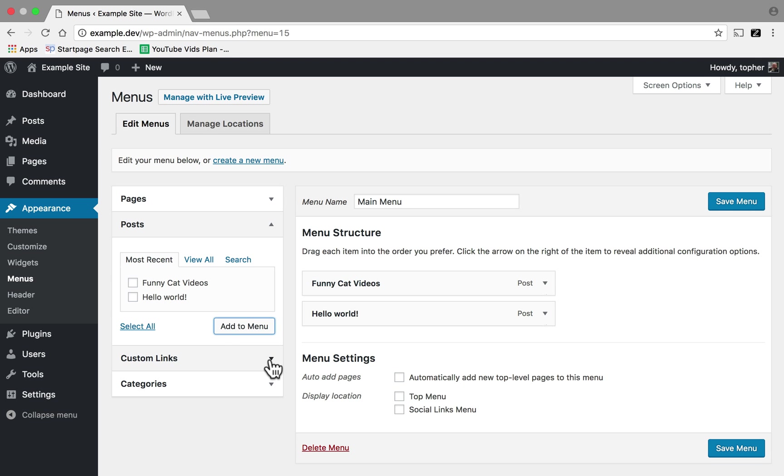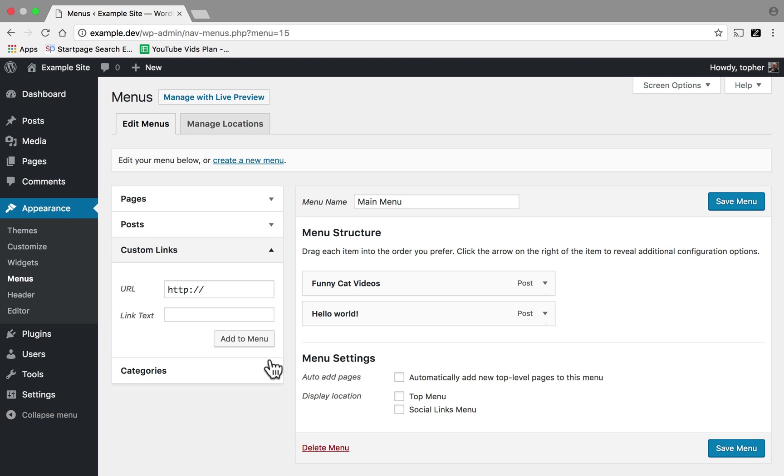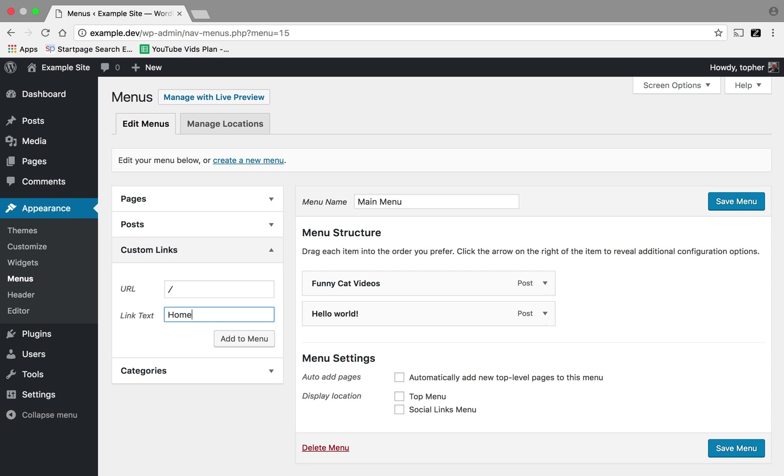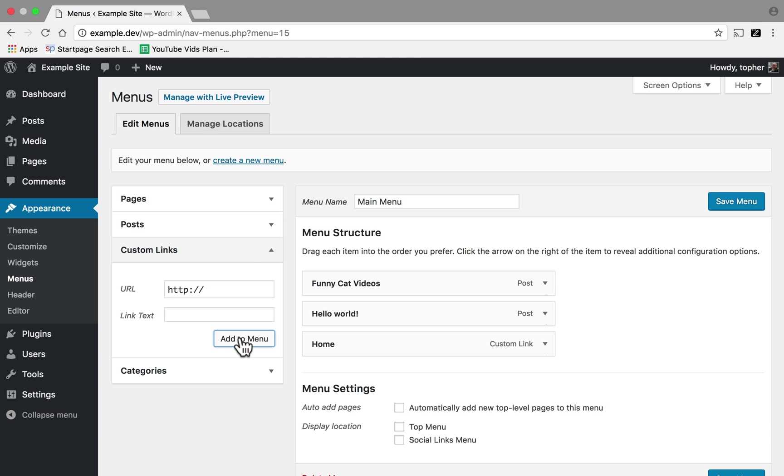I'm going to add one more. I'm going to add a custom link. In here you can make a link to anything. So I'm going to just put in slash for the URL, which means my home page, and the link will say Home. And there we are.